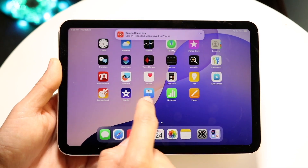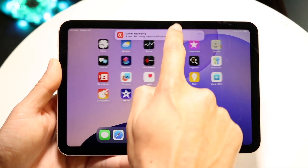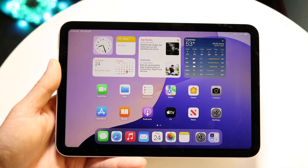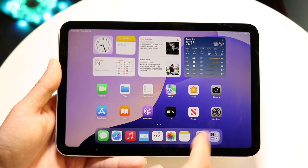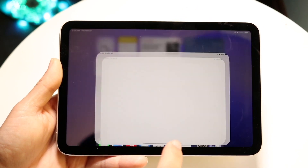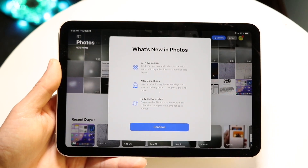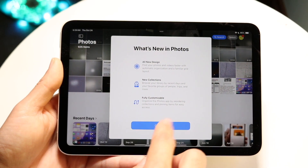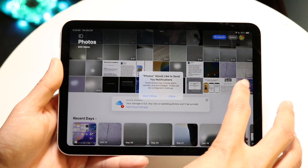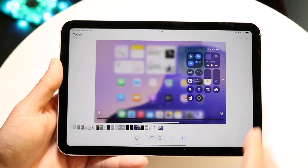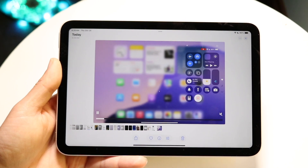Then you can make your way over into your Photos application. Open up the Photos app and you can go through and find that screen recording that we just made right there. That's basically all you're going to have to do.